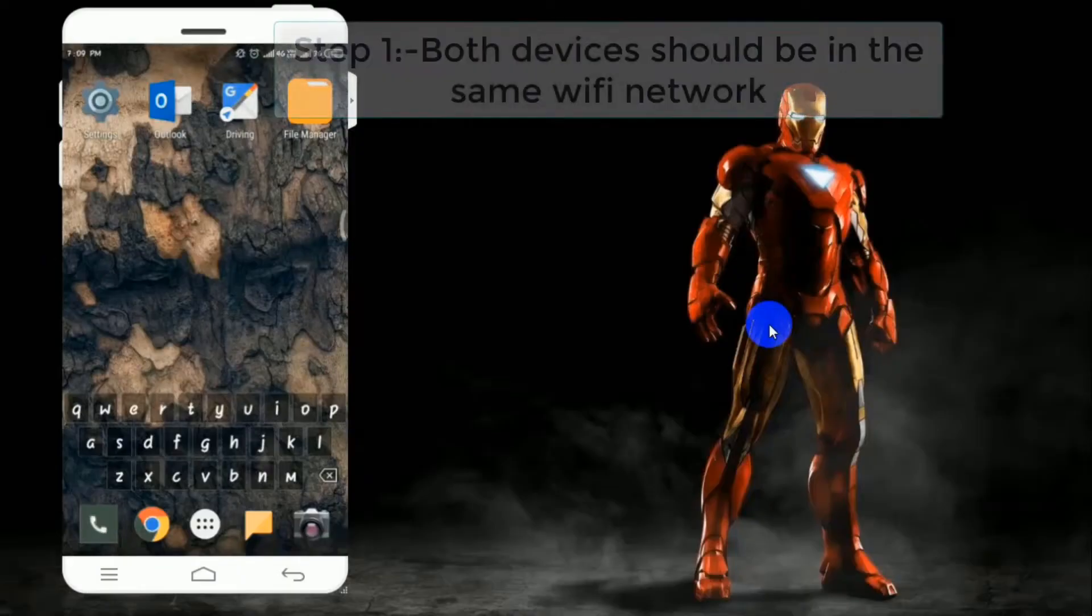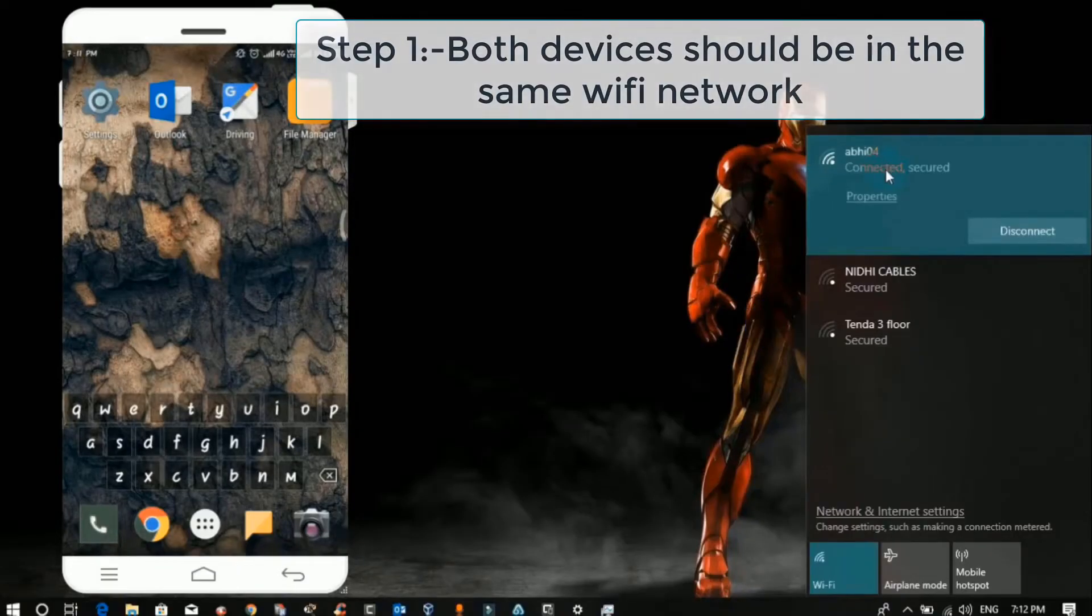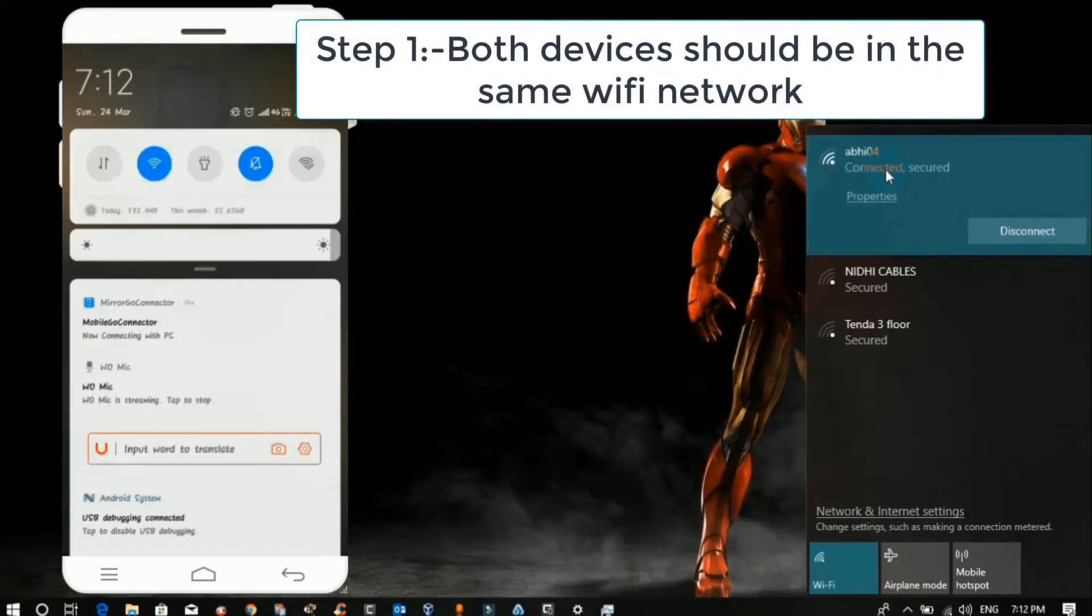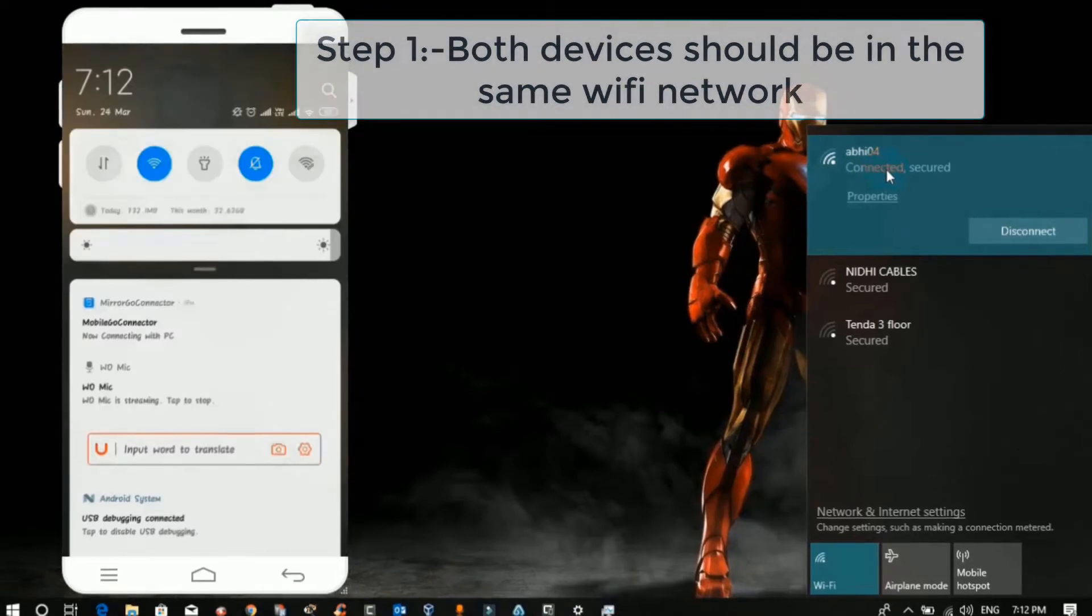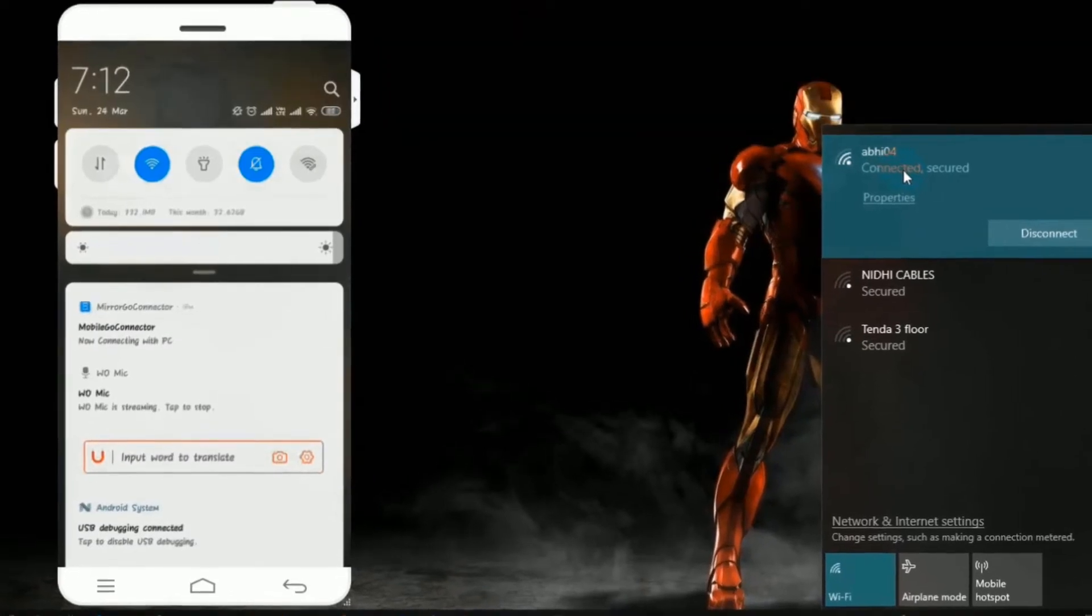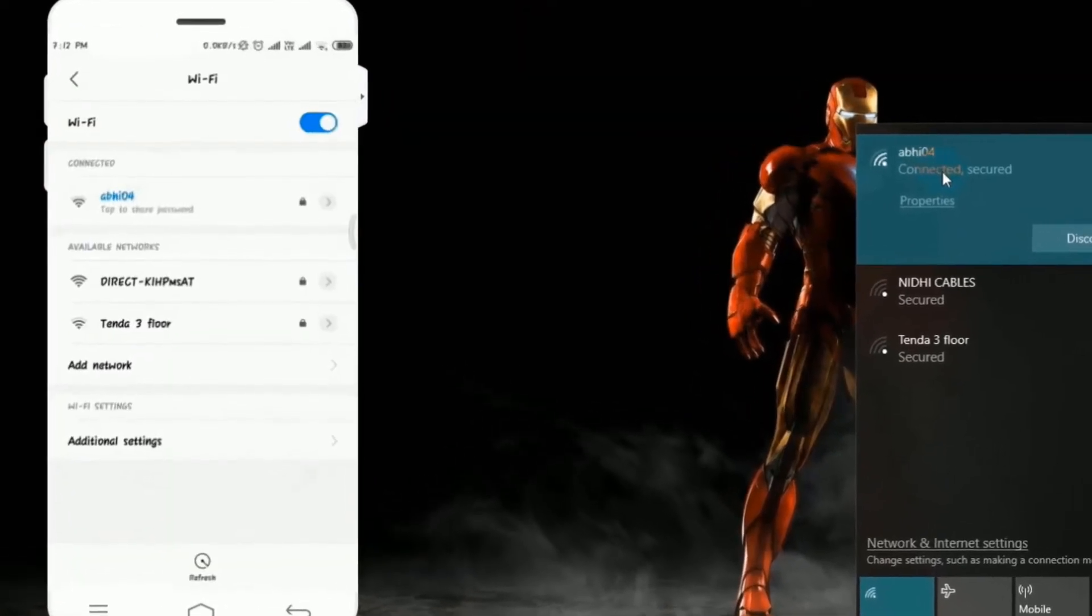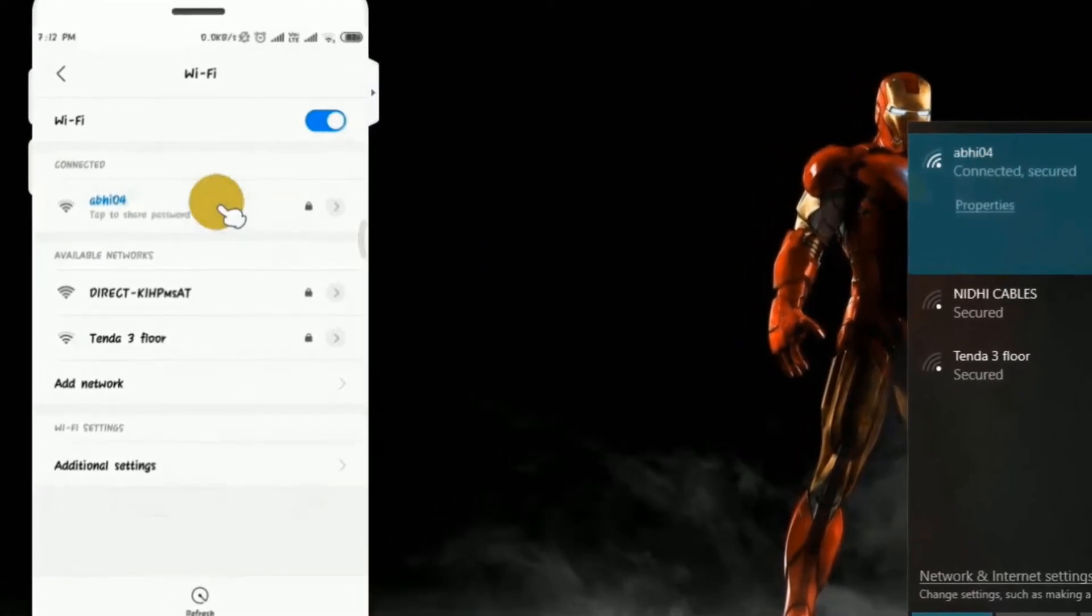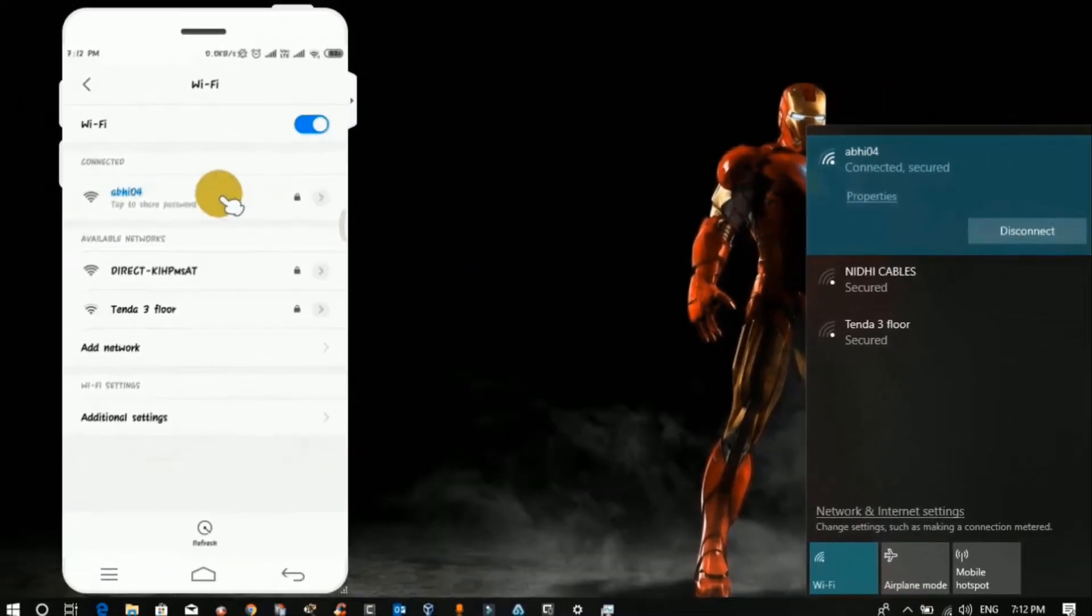Step one: Both your Android and laptop should be in the same Wi-Fi network. Like I have shown in my last FTP video, you can see my devices are in the same network.